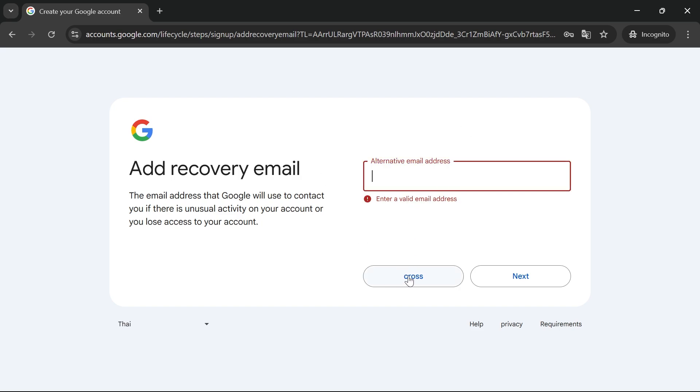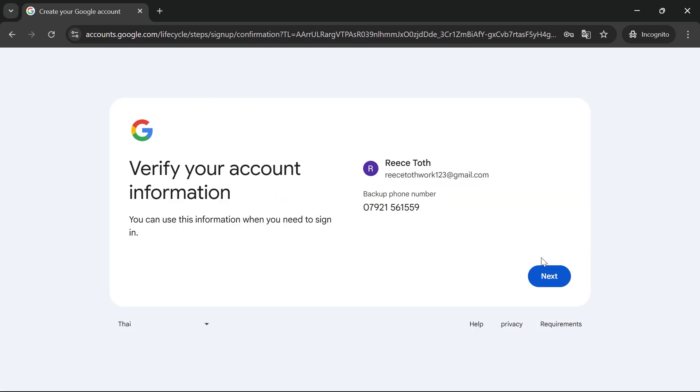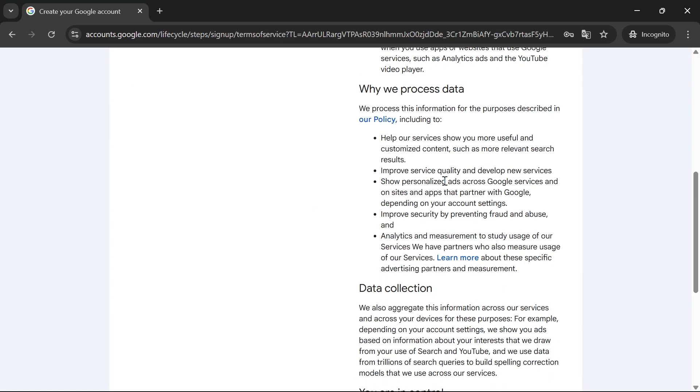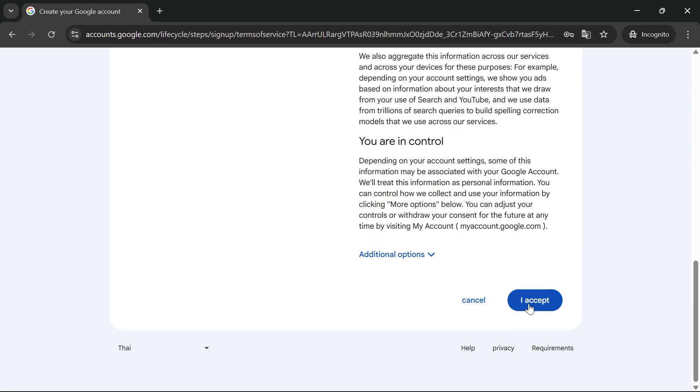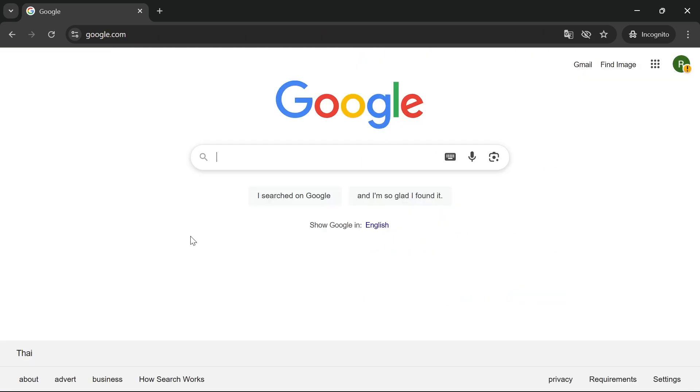Once you've done this, you can either press skip or next. Click next again, then scroll down and agree to the terms and conditions. Finally, you have now created your Google account.